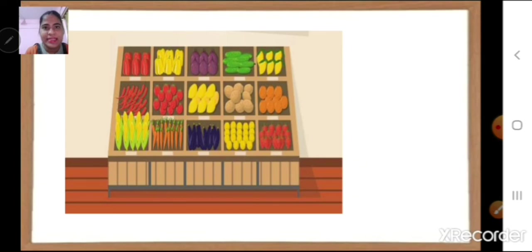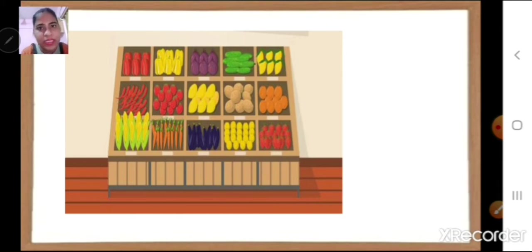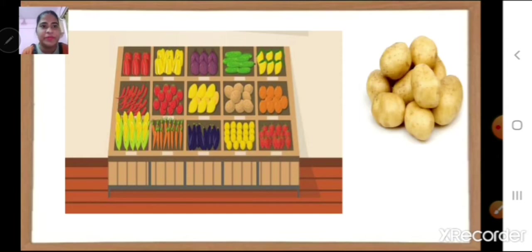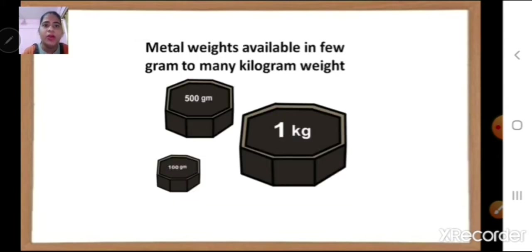Look at this example. Here we can see it is a vegetable shop, and I need to buy some potatoes. What I will do is go and say that I want potatoes, but the vegetable vendor will ask how much potato do you want. So for that, we need to measure potatoes. Potatoes can be measured with the help of some metal weights that are available at any vegetable shop or where you measure things.